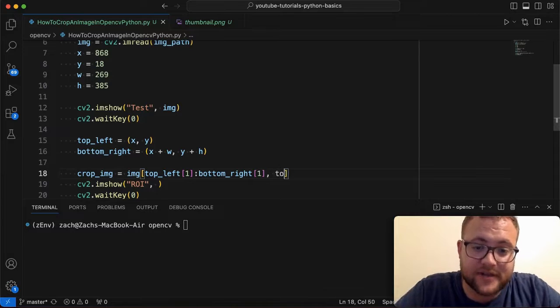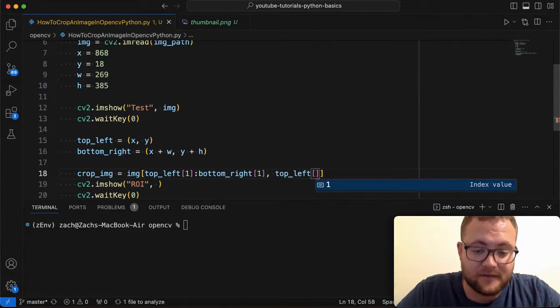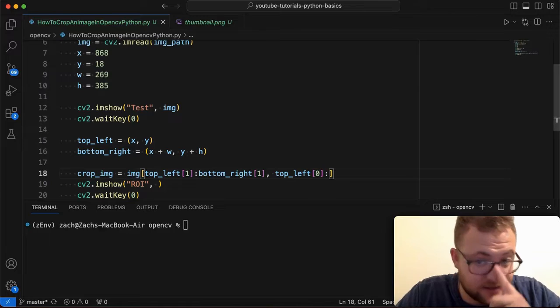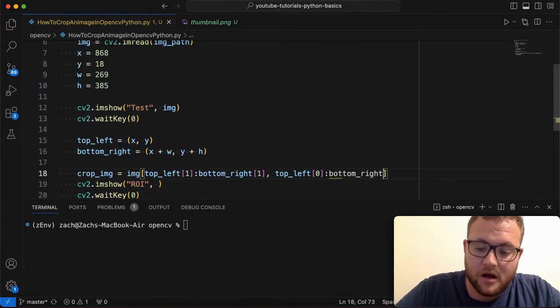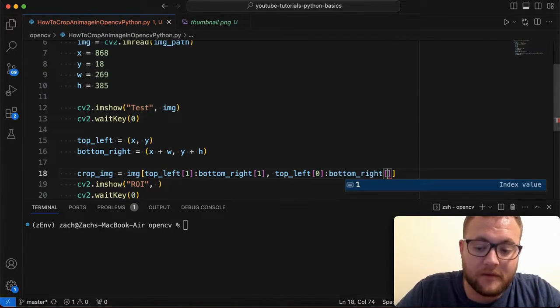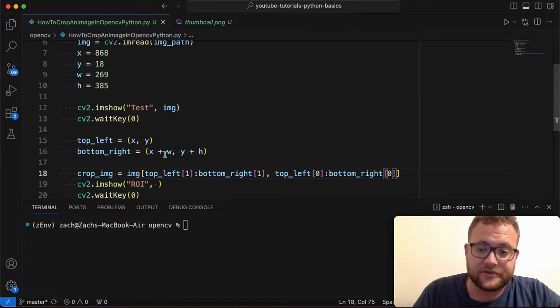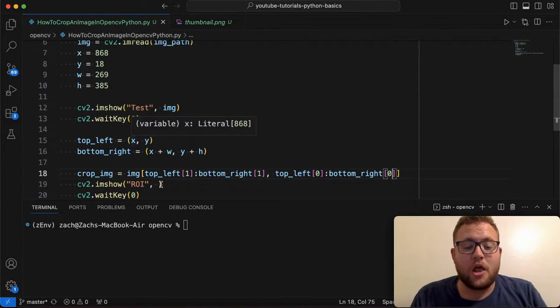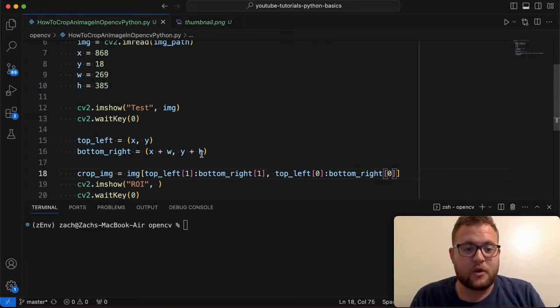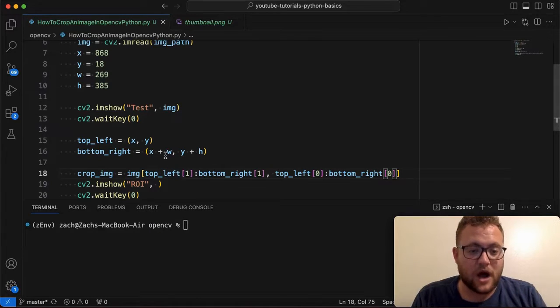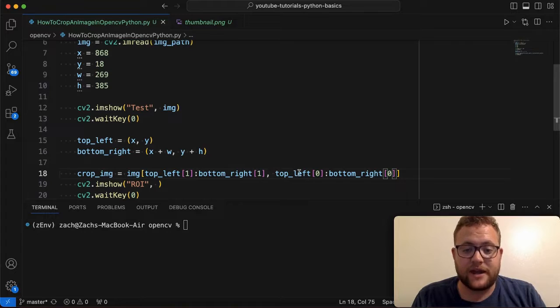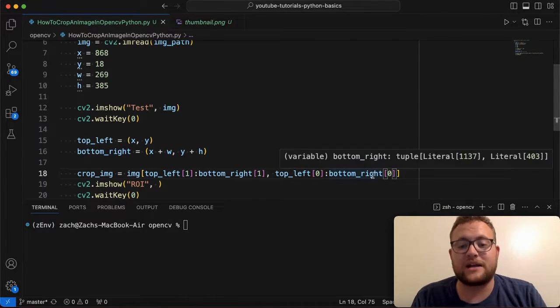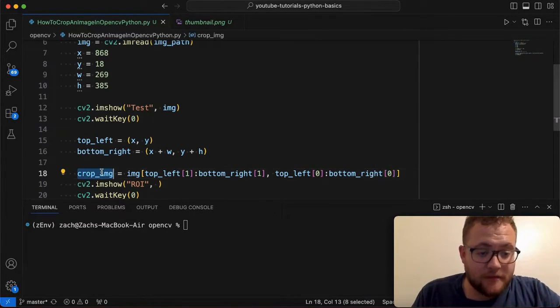Now I do a comma and now I'm dealing with the X's. So if I'm dealing with the X's, I'm going to say the top_left corner, and I'm going to say of zero, and then I'm going to say all the way, I'm going to use the slicing to the bottom_right of zero, because that's where our X values are, right? So what this is doing is saying going from X all the way up to X plus W and then, or excuse me, this right here is Y or Y value all the way up to Y plus H. And then right here is X with the colon all the way up to X plus W. So that's our cropped image.